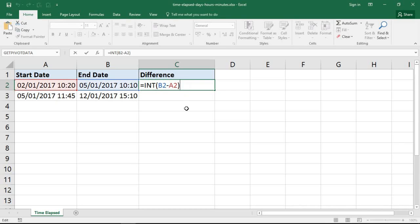On the end of that INT calculation I'm going to do some concatenating — I have the ampersand to join other text in. You can display this result however you wish, whatever suits you, but I'm just going to write 'days' in this string that I'm creating, then put another ampersand to join the next bit of the result, which is going to be the calculation of the number of hours.